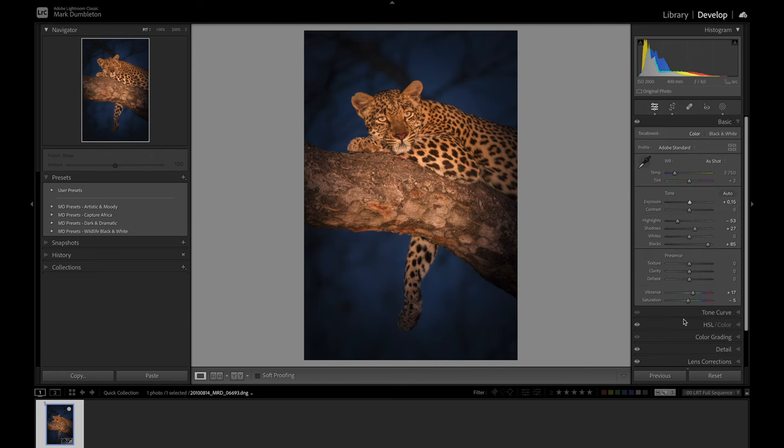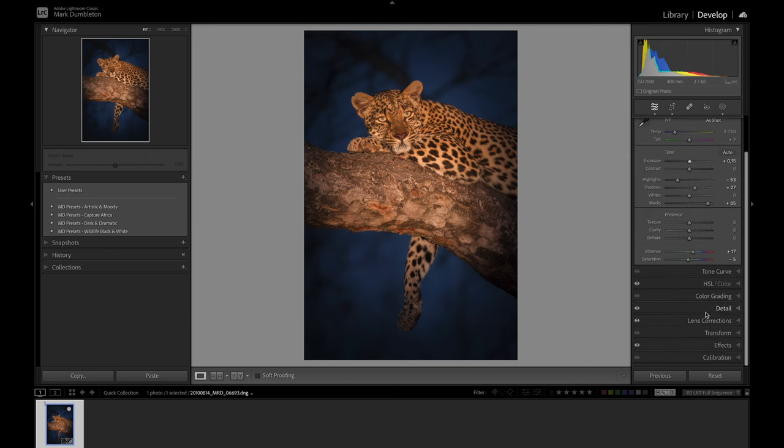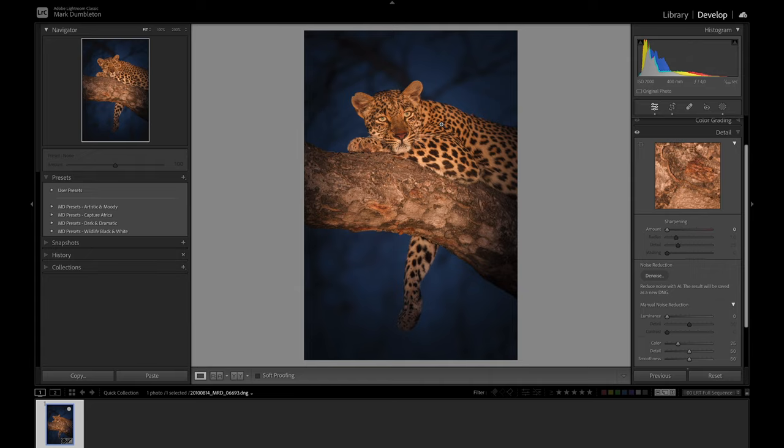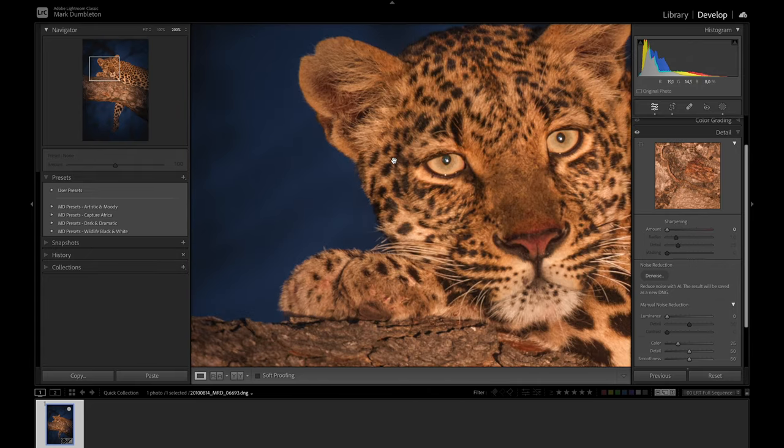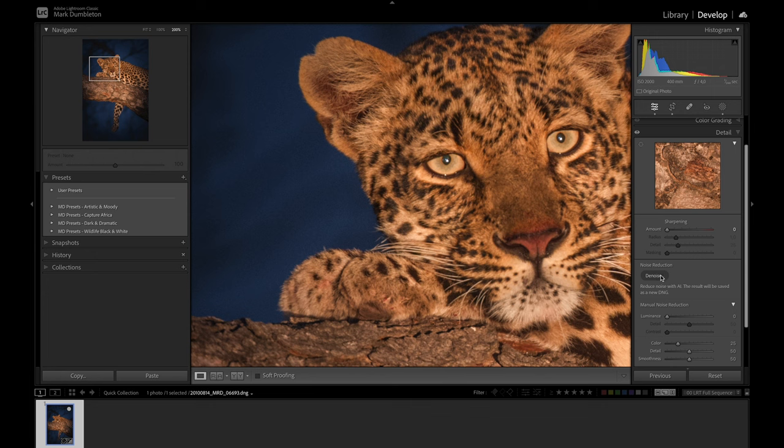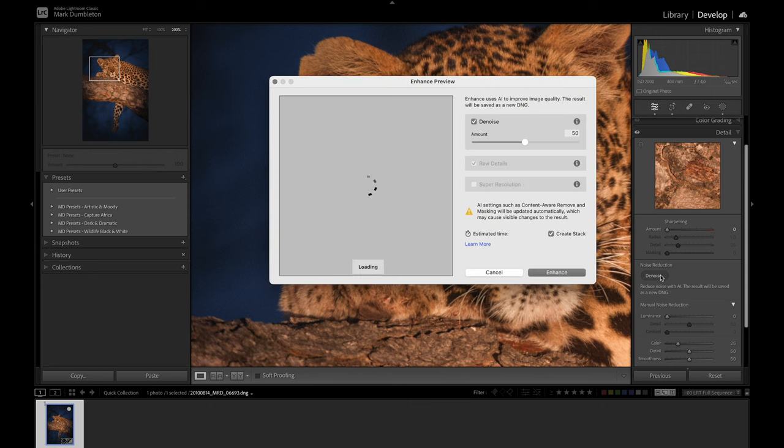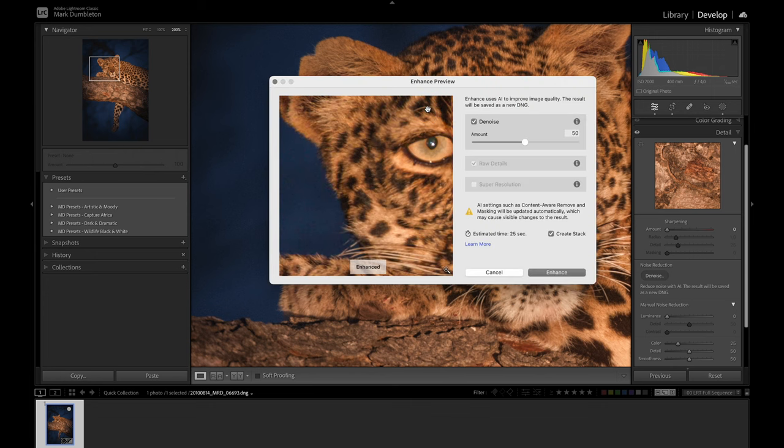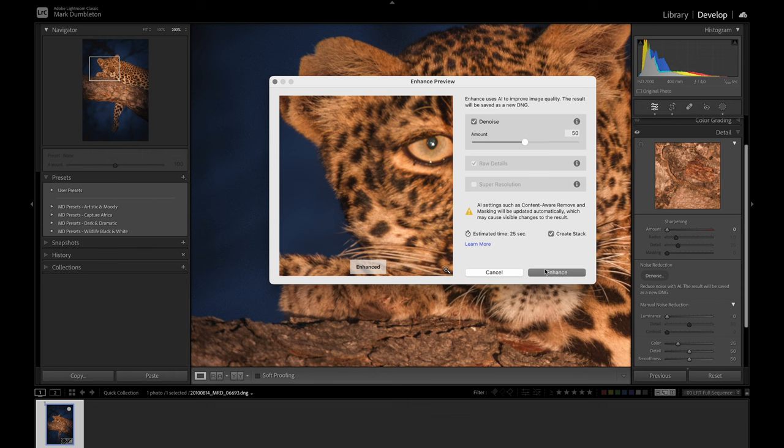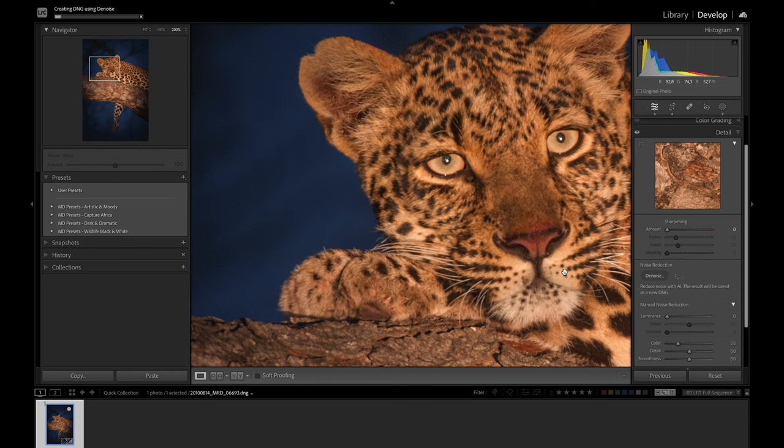Before sharpening, I like to denoise my image. We'll use the denoise AI in Lightroom. That's very simple to do—just click this denoise here in the detail tab. I generally use a value of about 50, and I always click 'create stack' because that will put the enhanced raw file with the original raw file. I'll click enhance to run the AI denoise, and then it will spit out a DNG file for me to edit further.